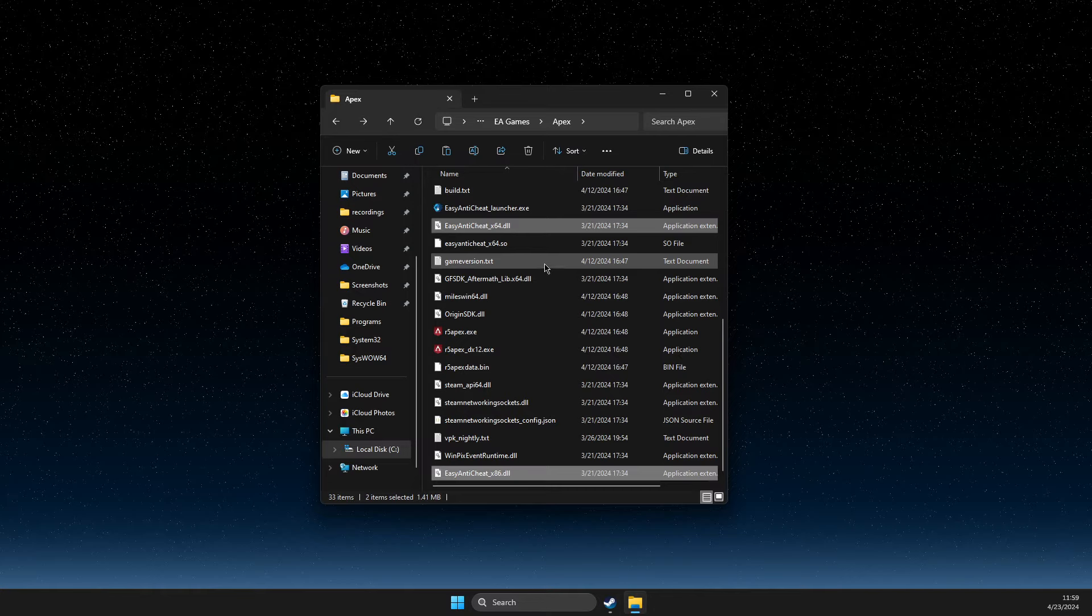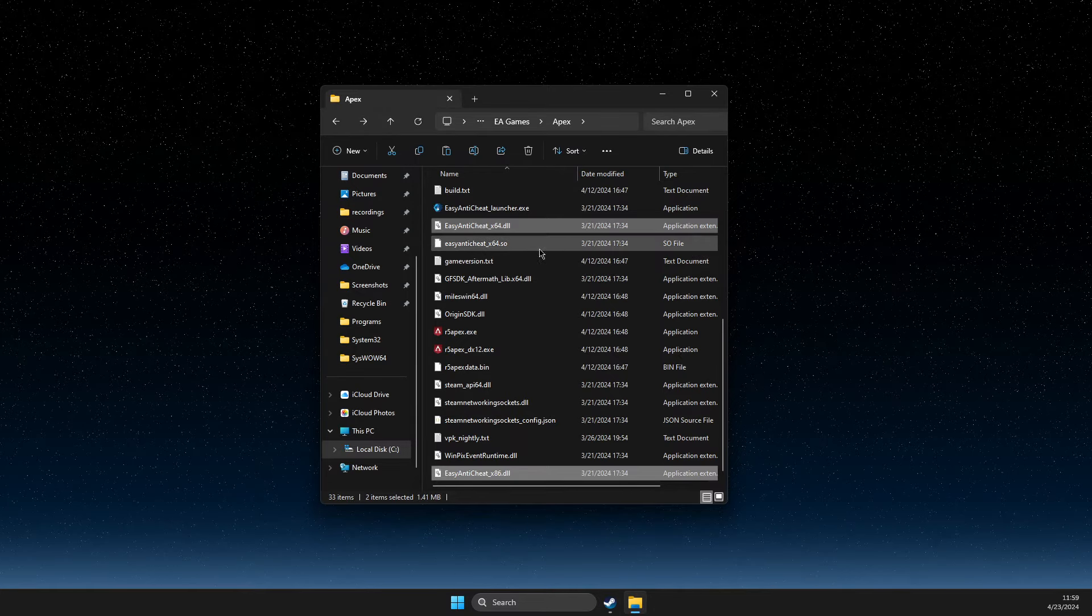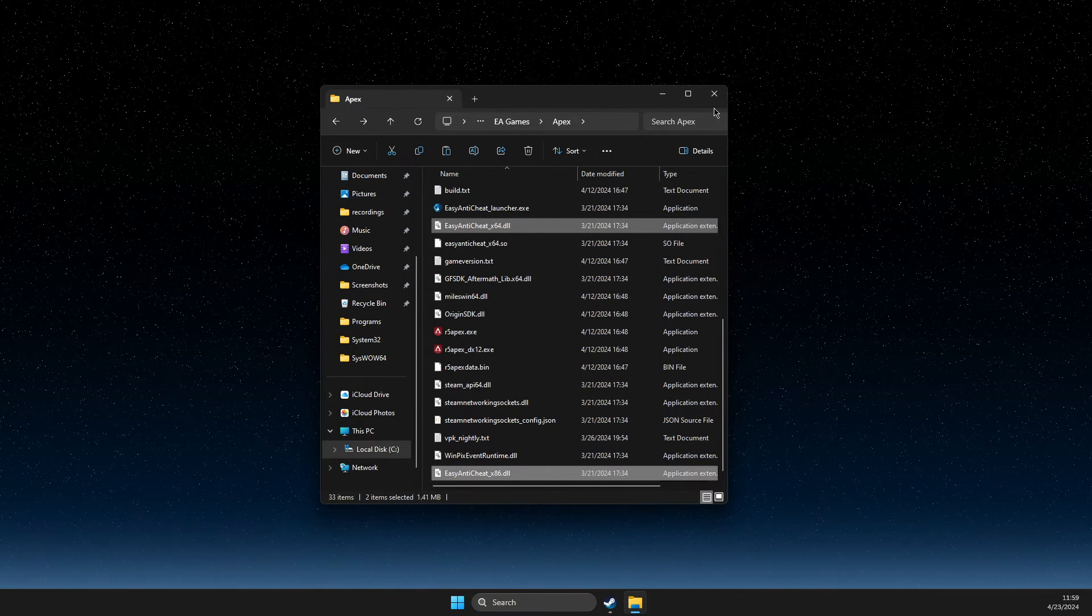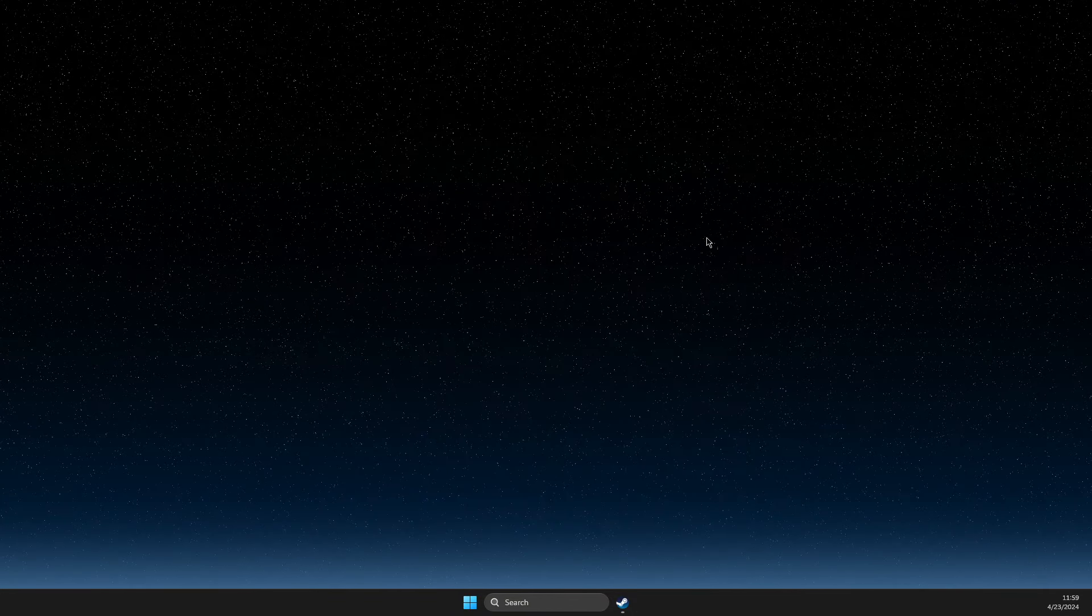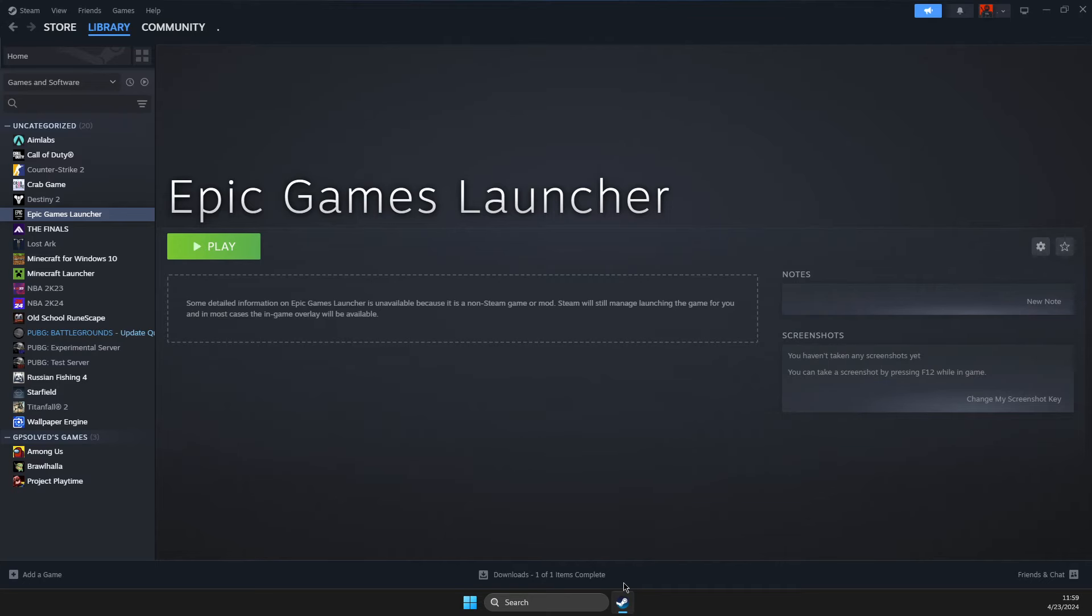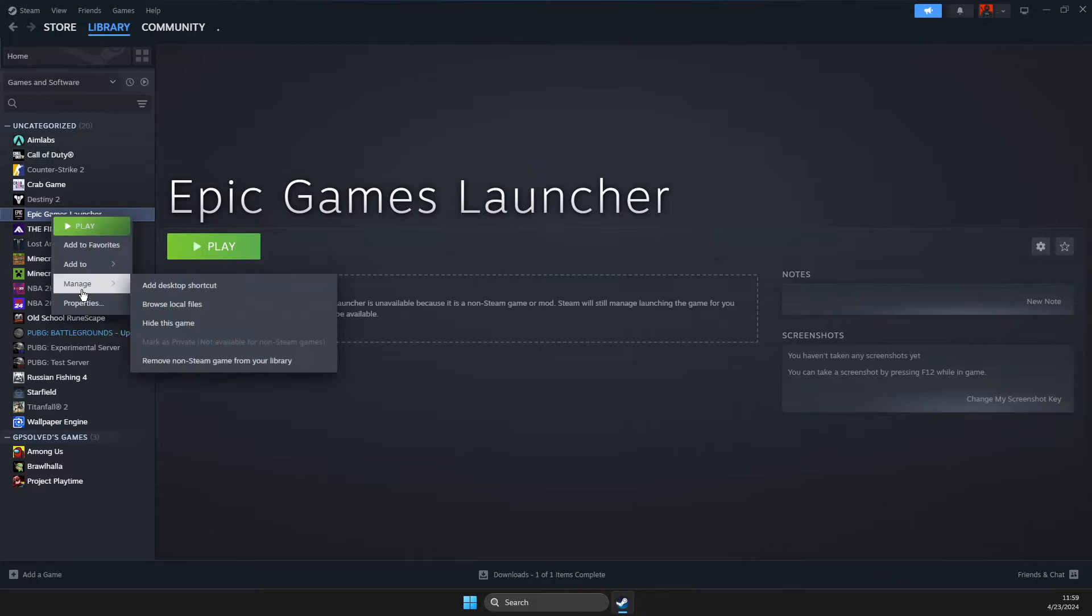That's pretty much it—it should work now. If you are on Steam, you just need to go to Apex in your library. I don't currently have it installed here, but you just need to right-click on it.